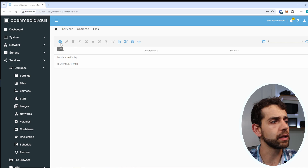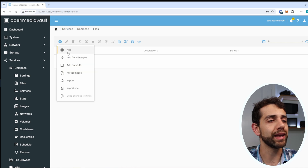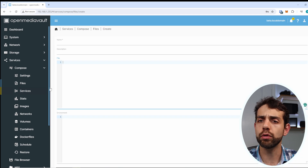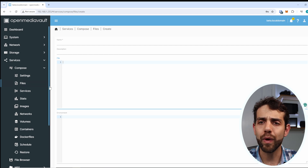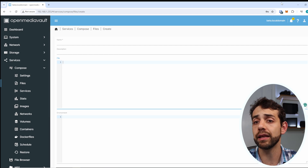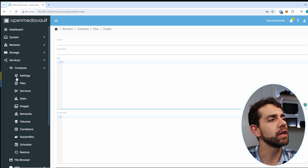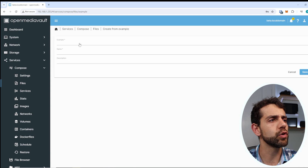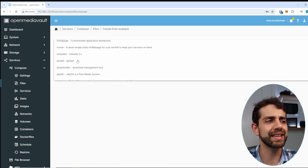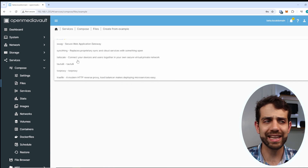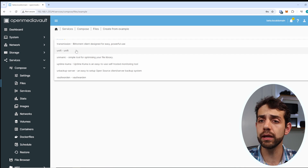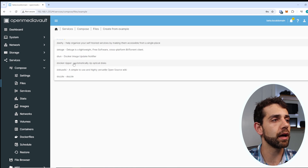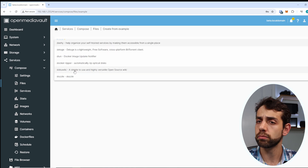Now we can create our first container. Go to Add and you'll have an empty page where you put all the configuration. But instead of looking on Docker Hub, if you go to Files, Add, you can use an example. I have many different example containers I can install - you just click install with minimal configuration. Let's say I want to install DokuWiki.